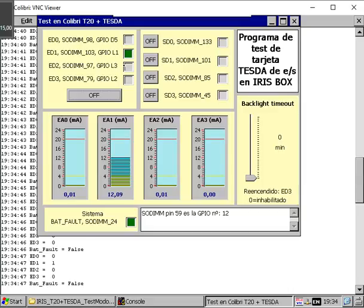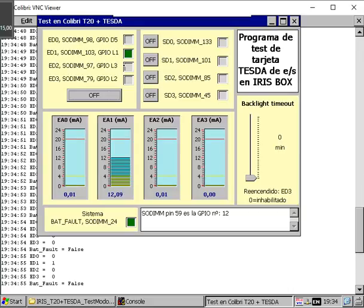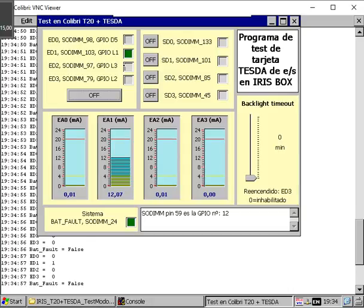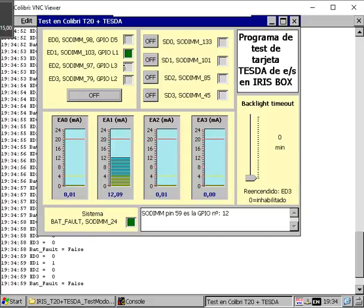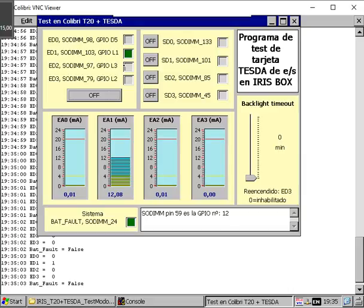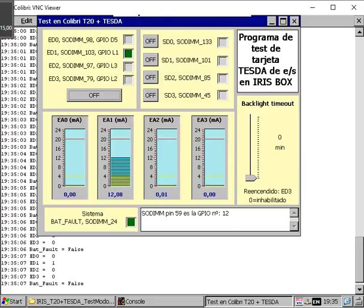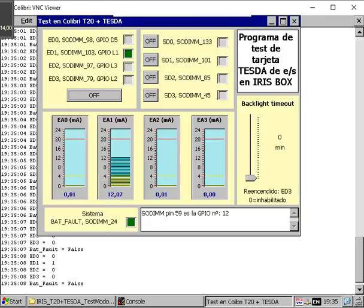This is the same screen that we could see if we were on site in front of the unit through the touch screen panel of 5, 7, or 10 inches that we can supply together with the IrisVox PC for HMI interfacing.